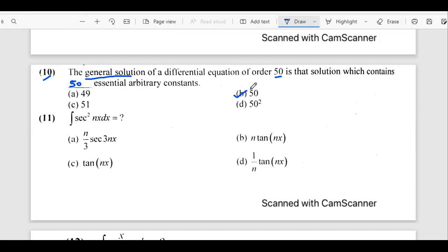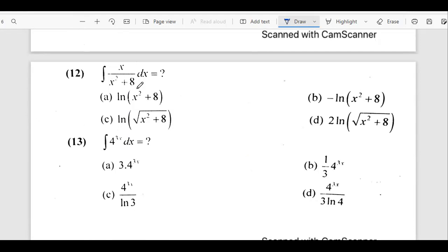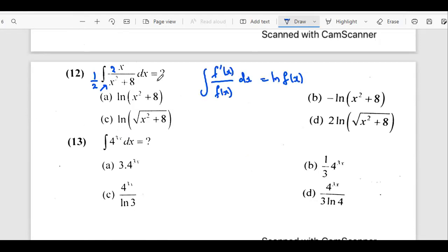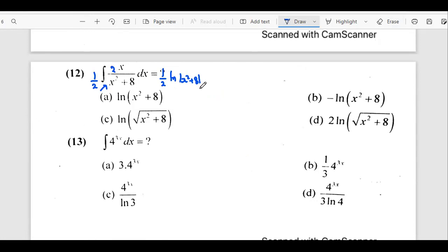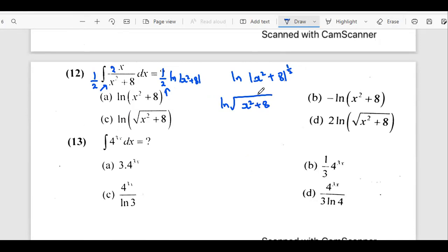The eleventh question involves integrating secant squared of nx dx. We know the integration of secant squared x is tan x, so with nx the answer becomes 1 by n times tan(nx). For the next part involving 12 over x squared plus 8, we get 1 by 2 times ln(x² + 8). Using the log property, the coefficient 1 by 2 can be written as a power, giving ln of the square root of x squared plus 8. So the answer is C.